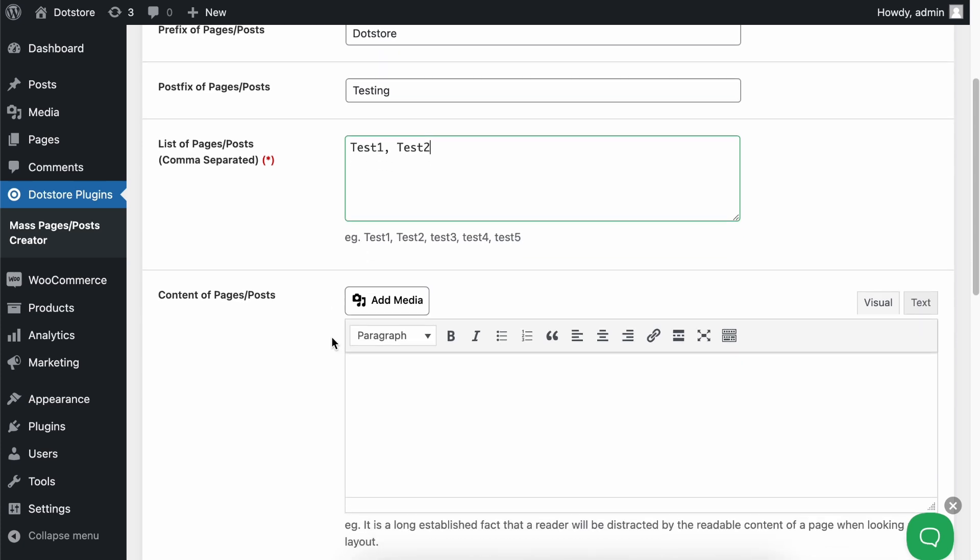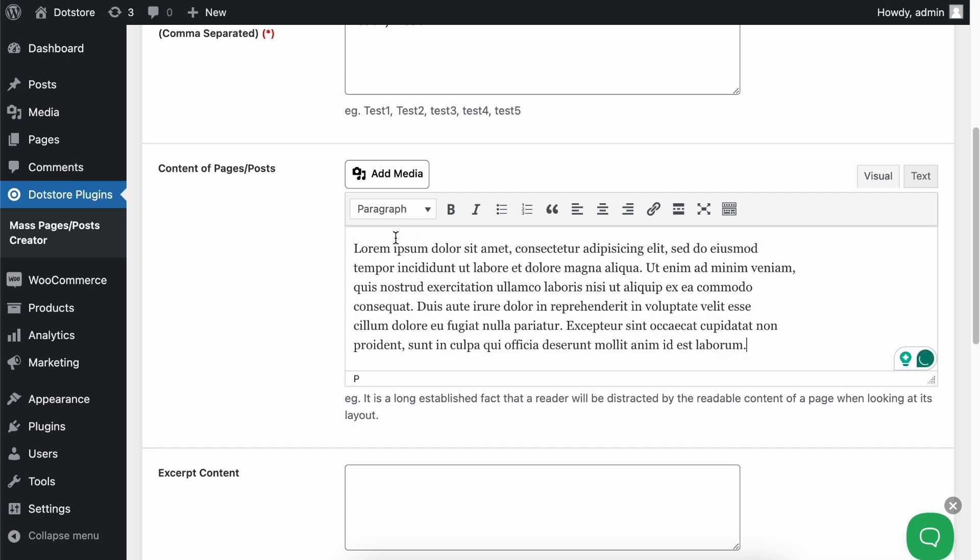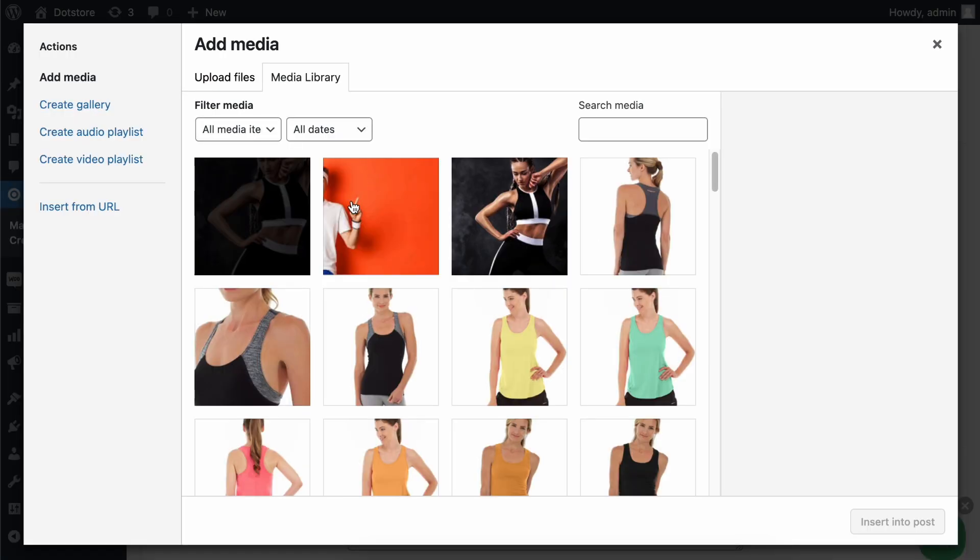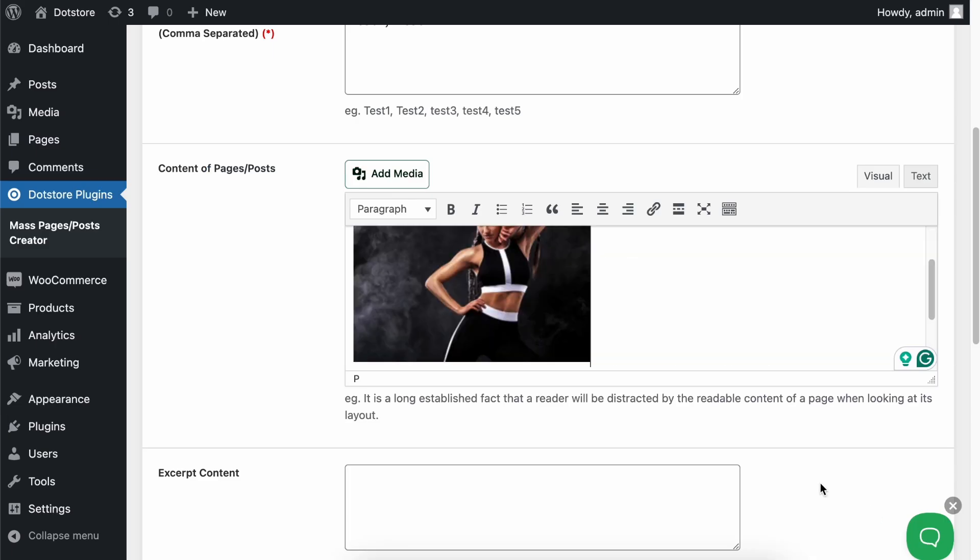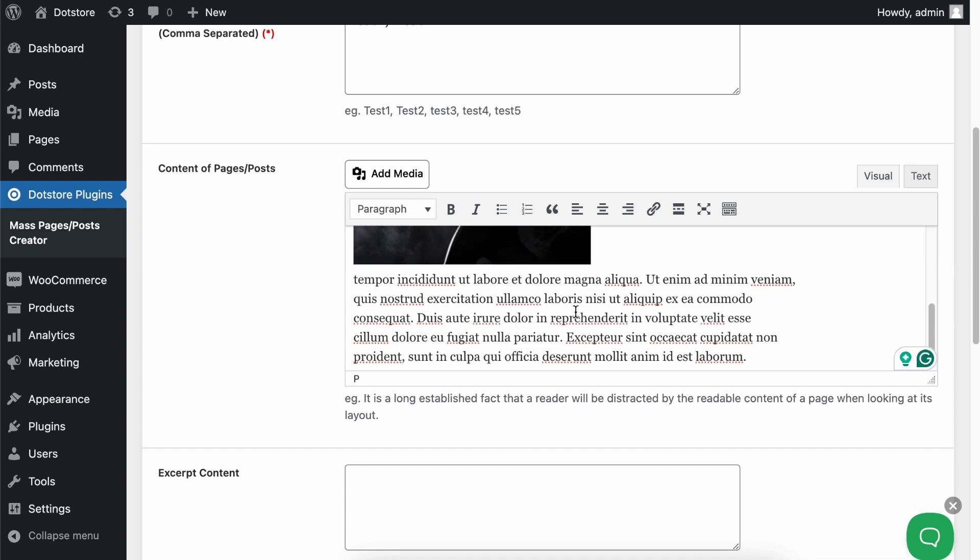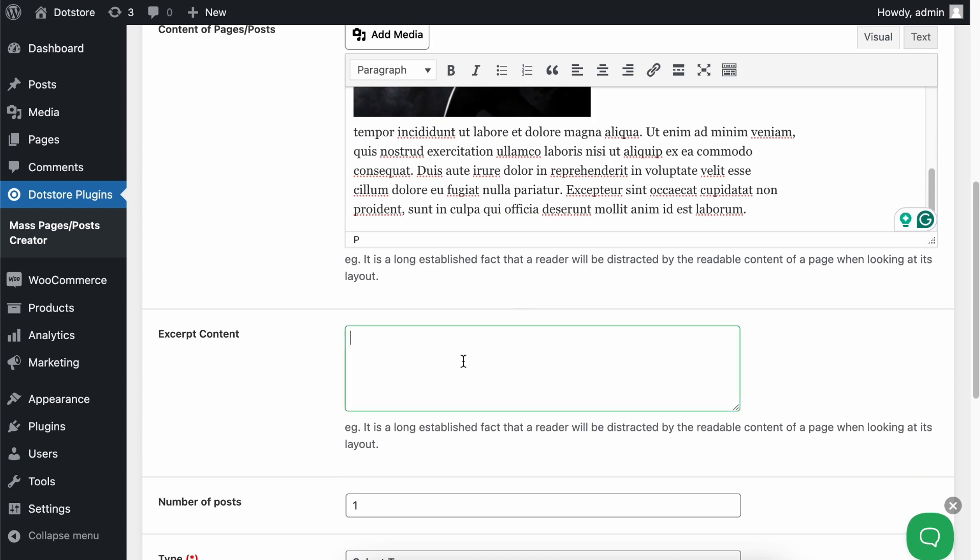You can also add content for your pages or posts, including media files, by clicking on the add media button. You'll see that it includes images as well. You can add your desired content and media files in this editor. Here you can enter your post excerpt content.